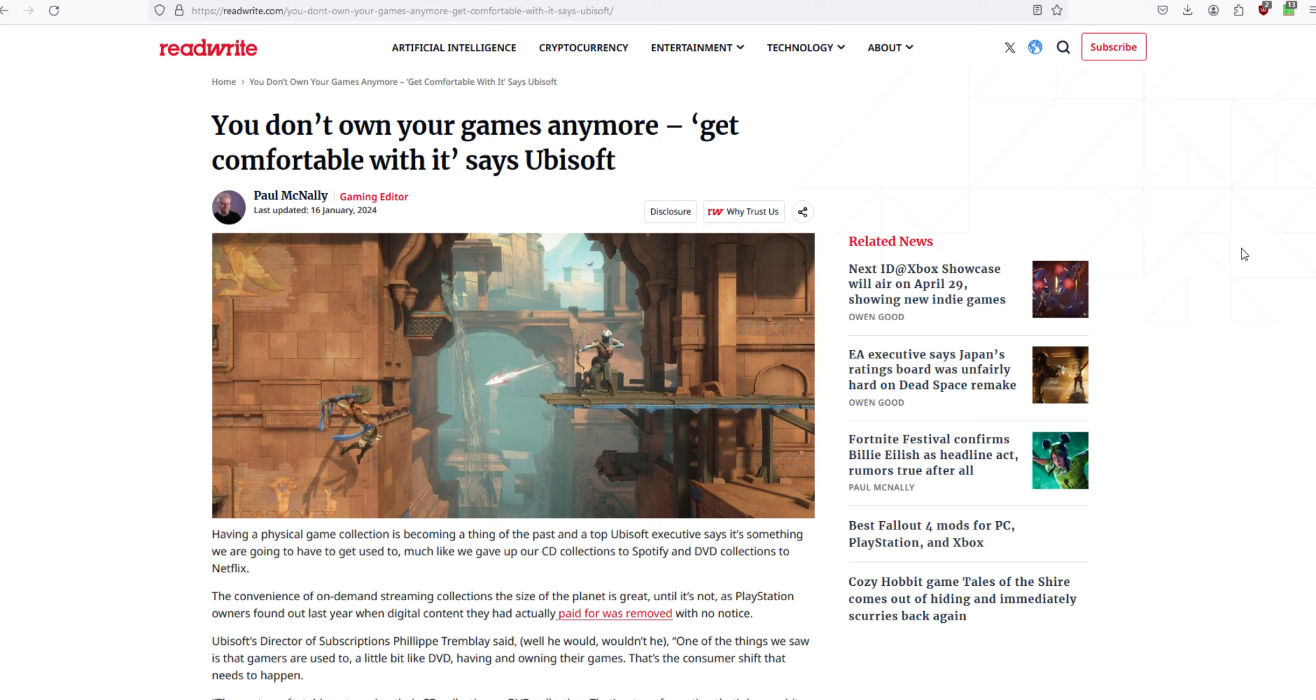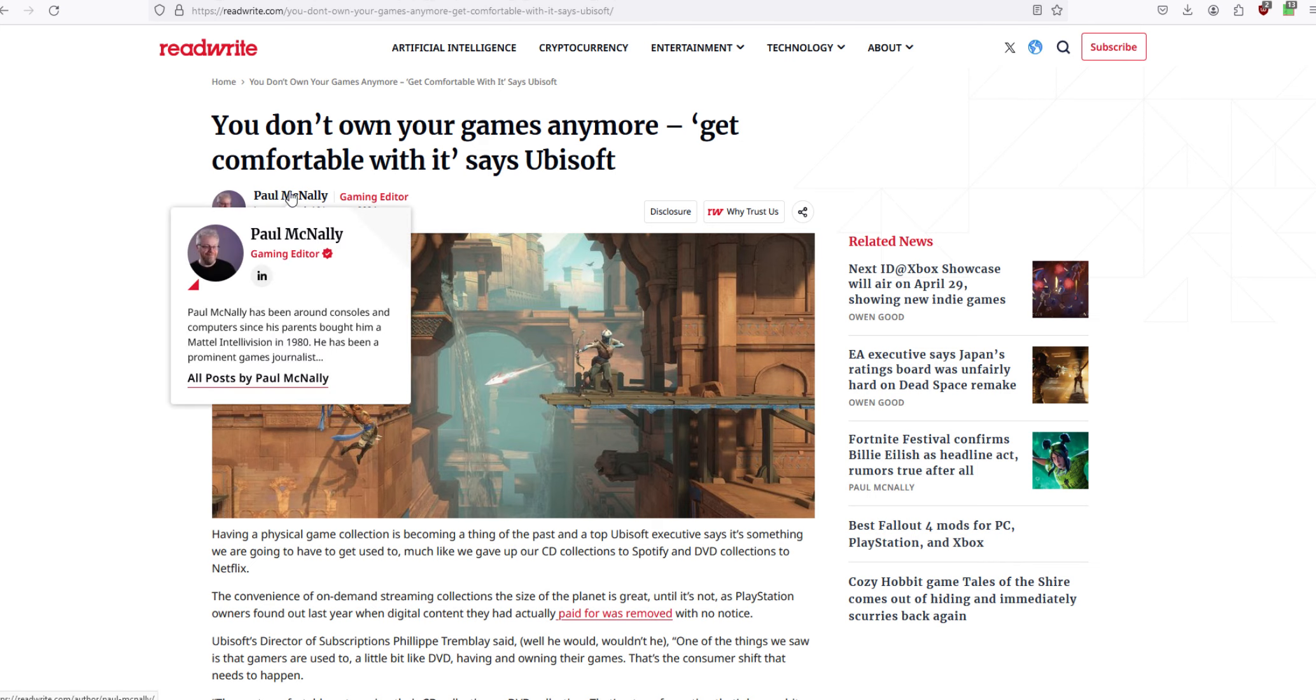Ubisoft, the company that says you don't own the games that you buy from them, because they can just take it out of your library whenever they feel like it. And so, here's this person.